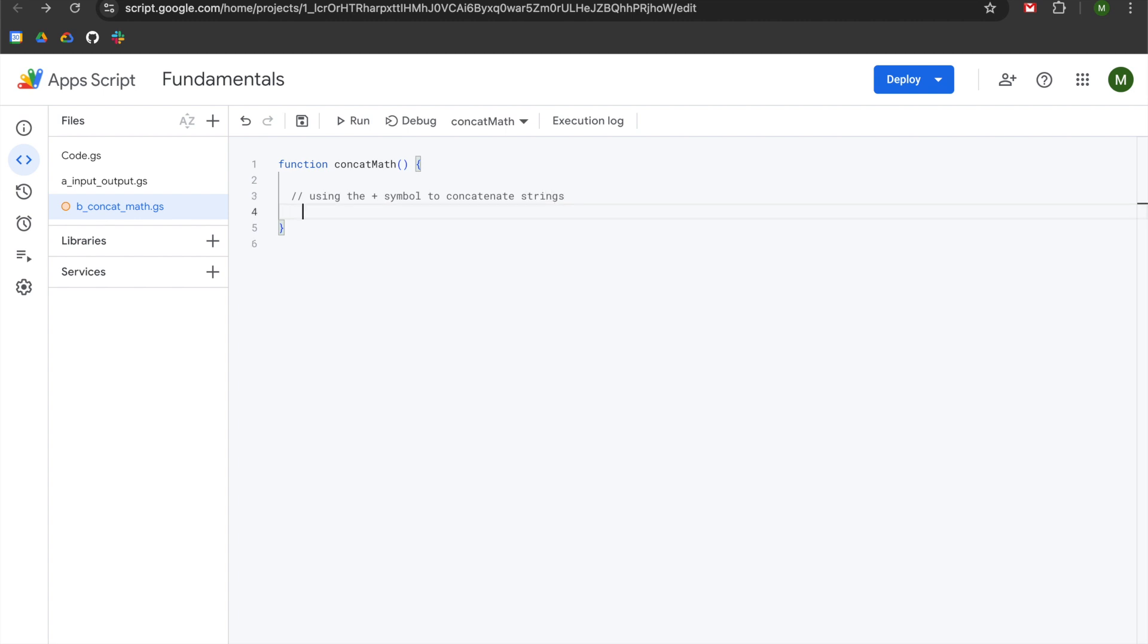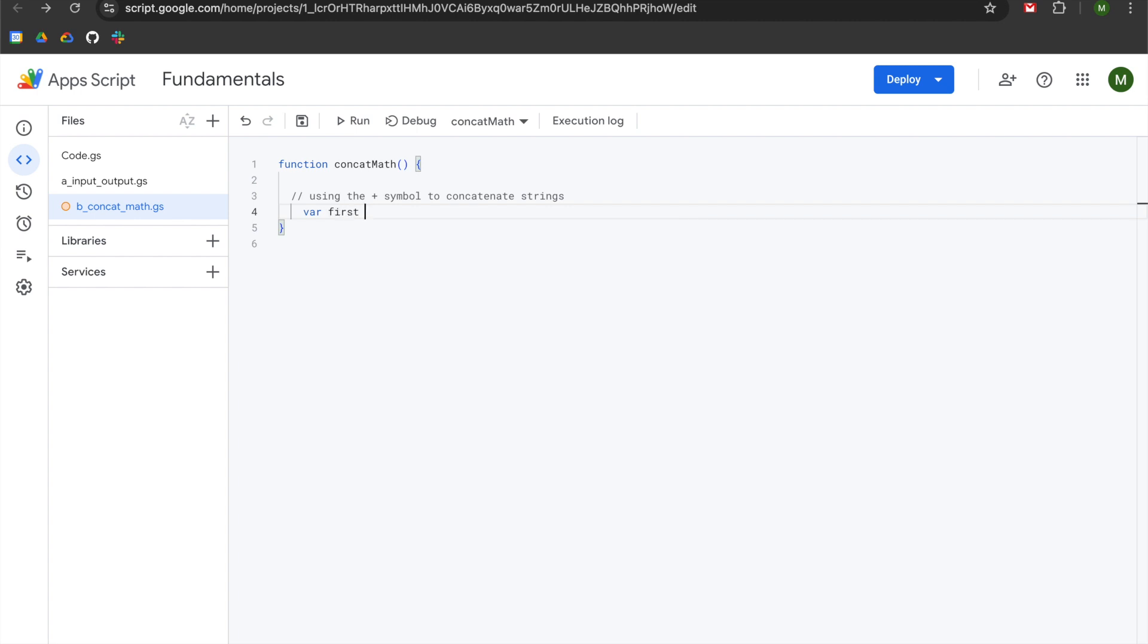We hit enter and tab. We're going to declare a variable using var and the variable name will be called first. We're going to set that equal to single quotes and we will say strings can. We hit the right arrow on our keyboard and add a semicolon.